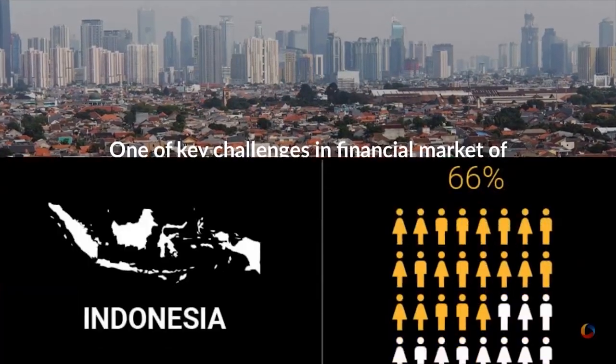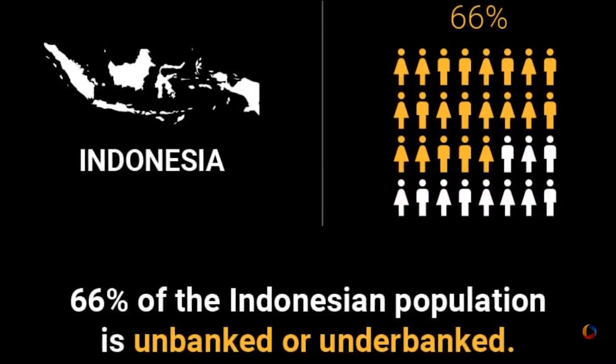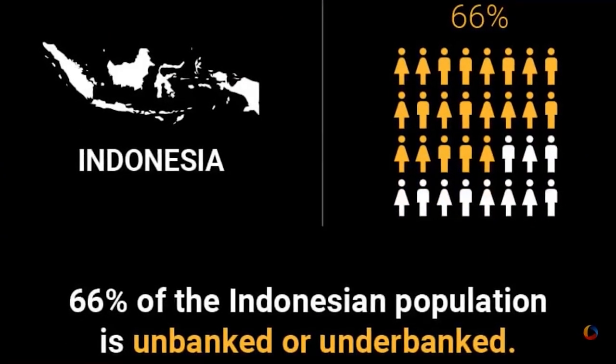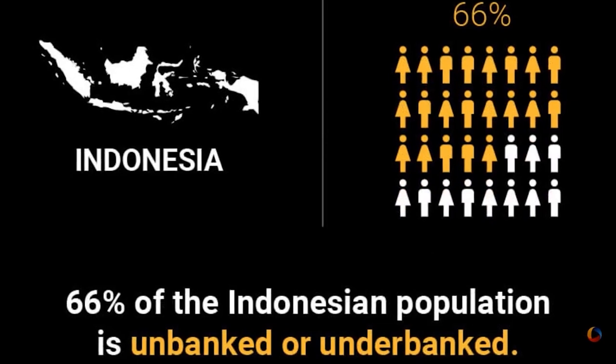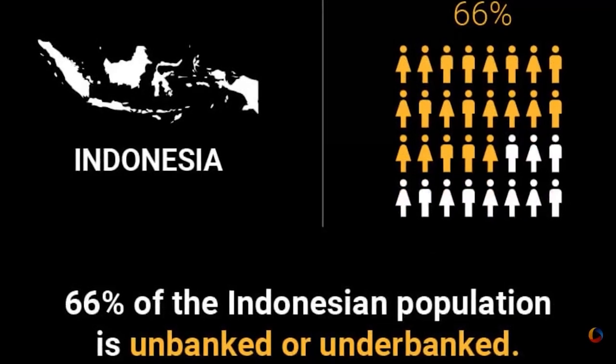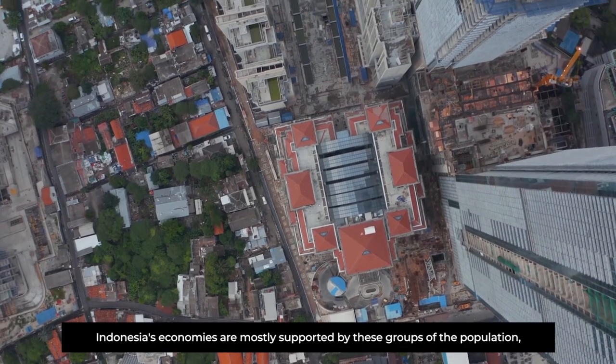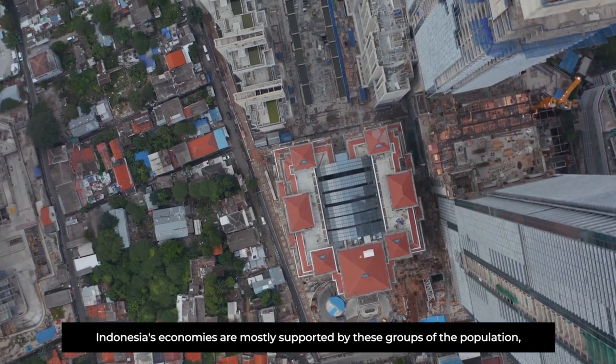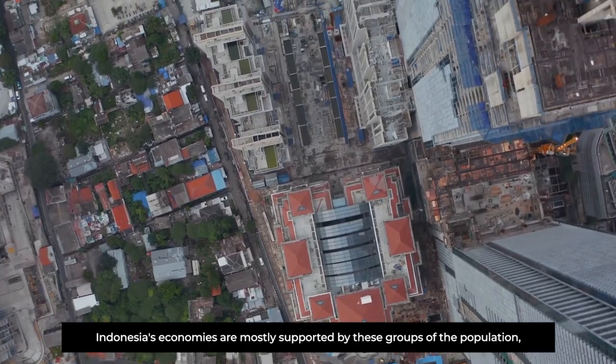Out of the 270 million, 66% are unbanked or underbanked, and 40% of them live in rural areas. Indonesia's economies are mostly supported by these groups of the population.